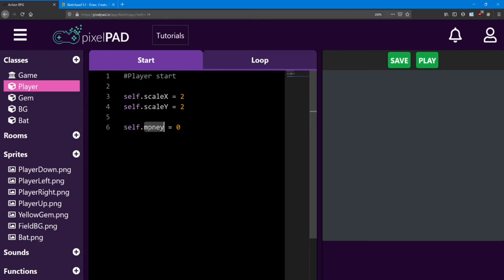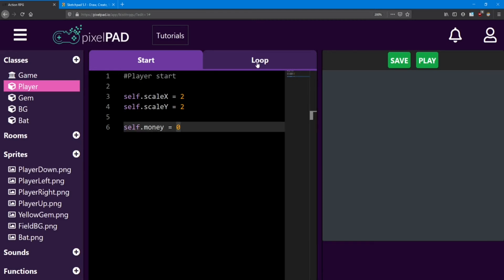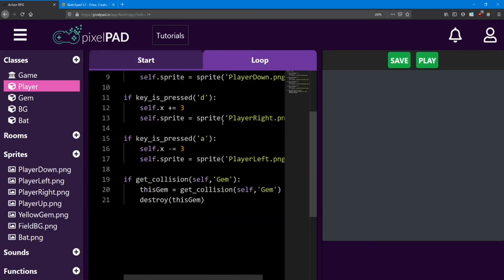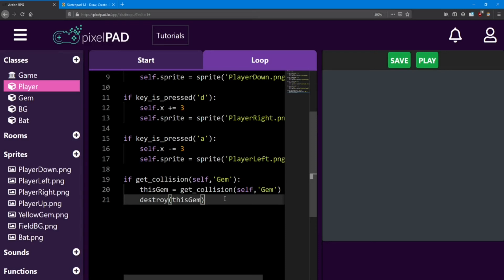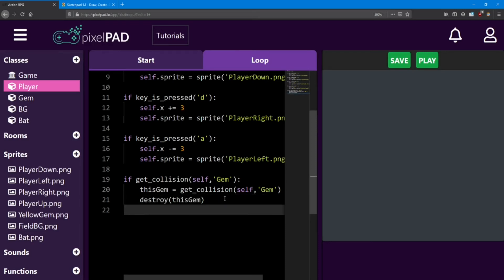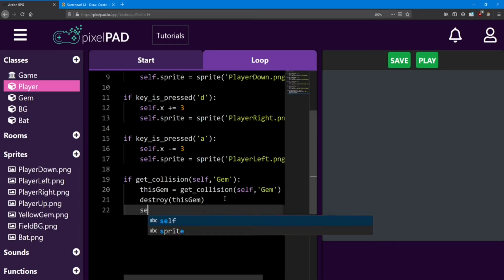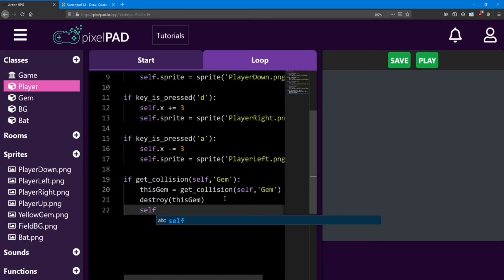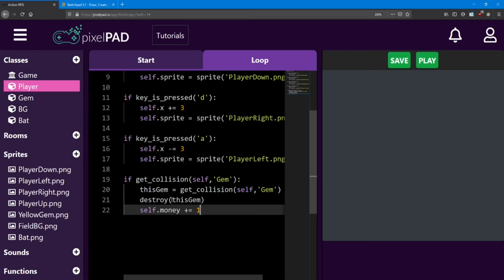So if money is a number, we can also add to it. Inside the loop, when we collide with that gem, we can increase the amount of money we have. So I'm going to add another line inside this if statement, and I'm going to say self.money plus equals one. So every time we collect a gem, we get a money.